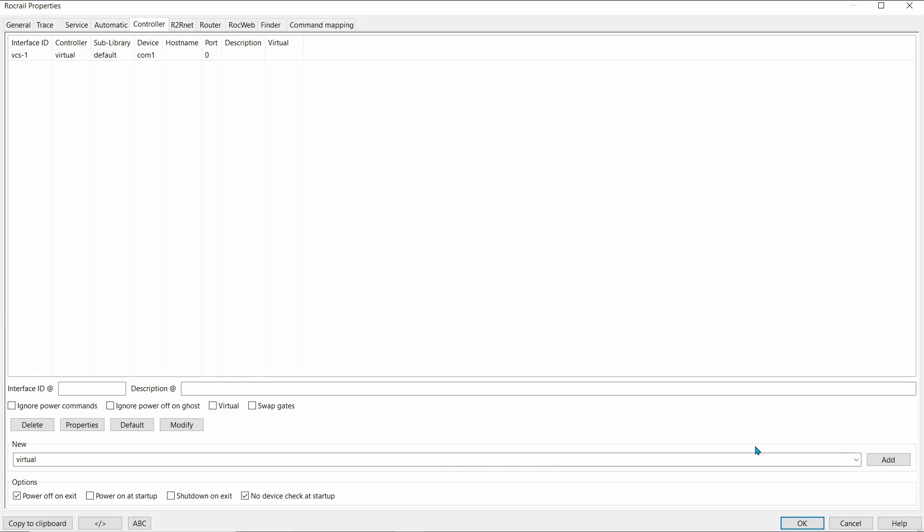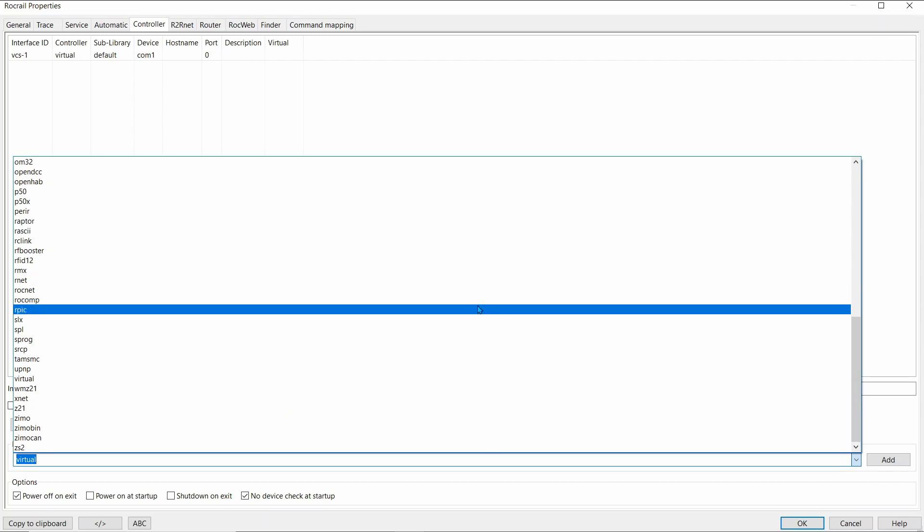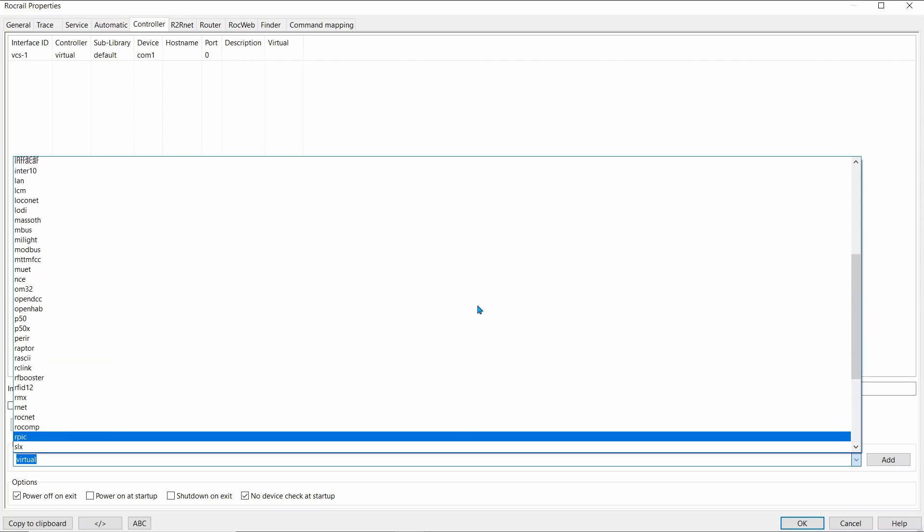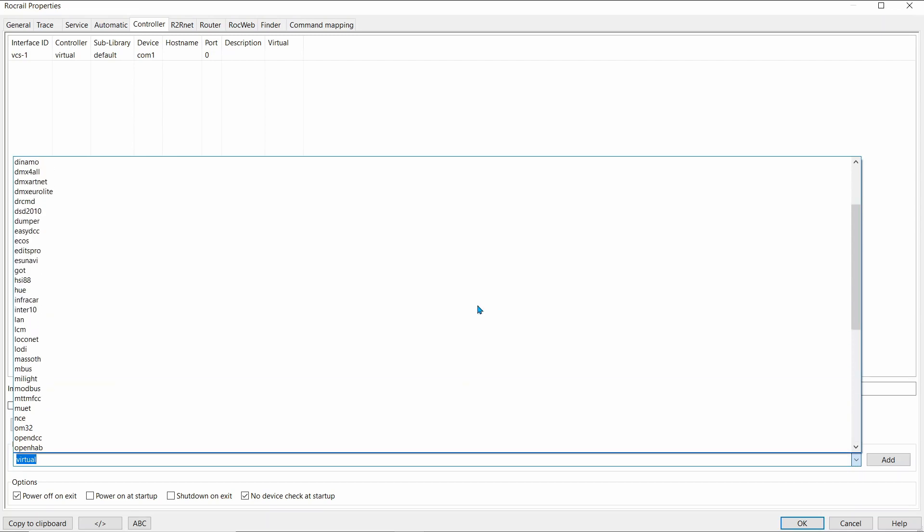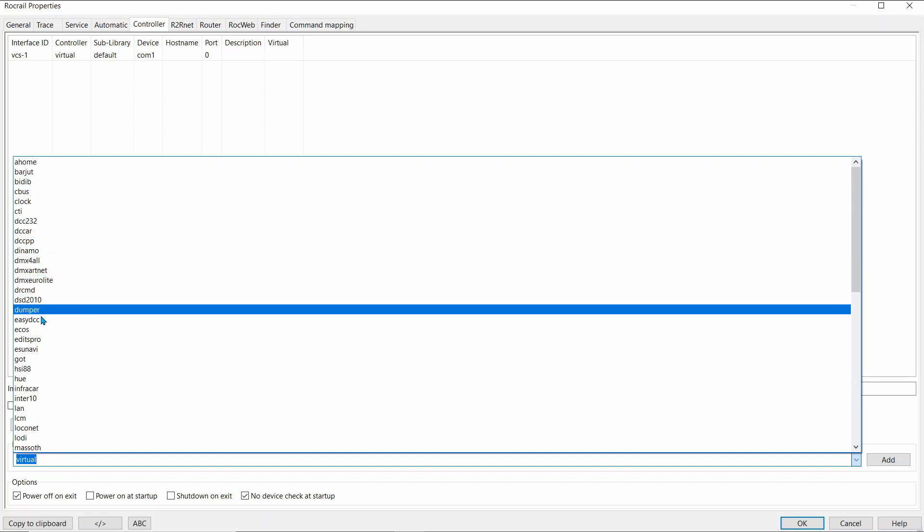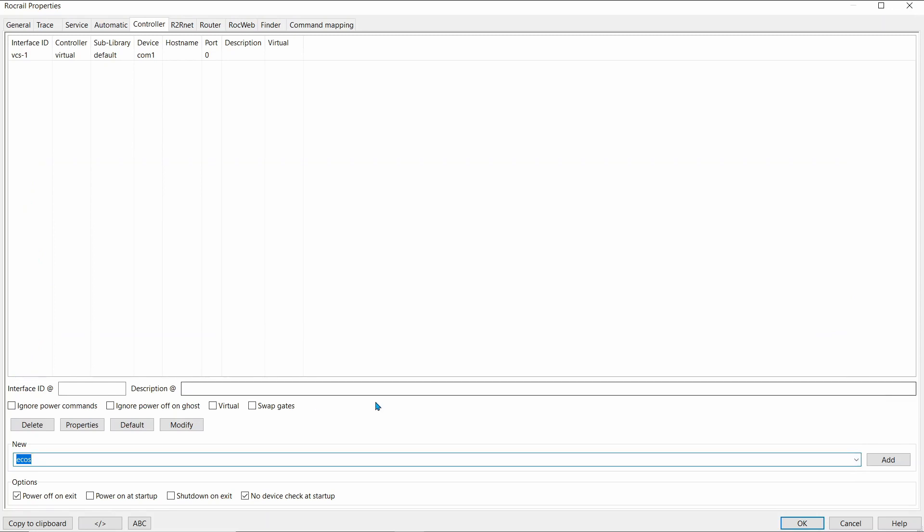And this time, down beside the Add, a little down arrow there. We're looking for ESU ECOS. And there it is there, ECOS. Add that.